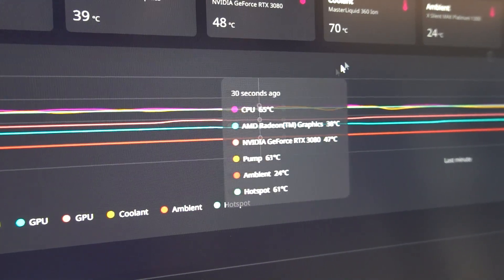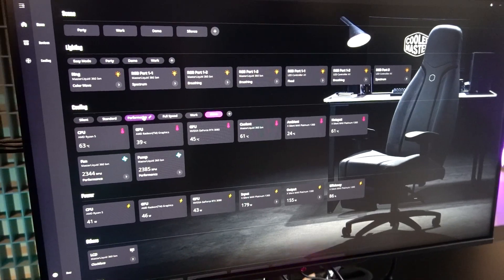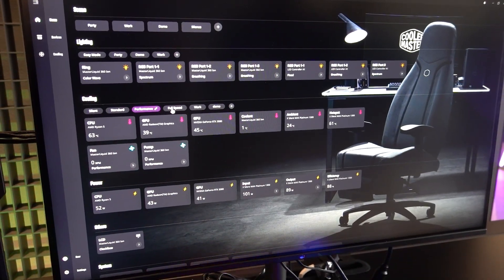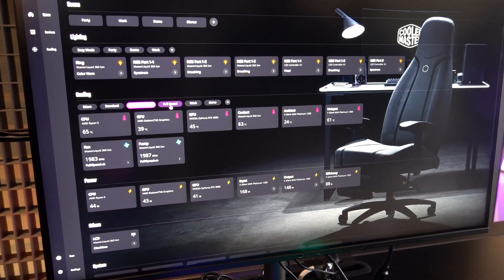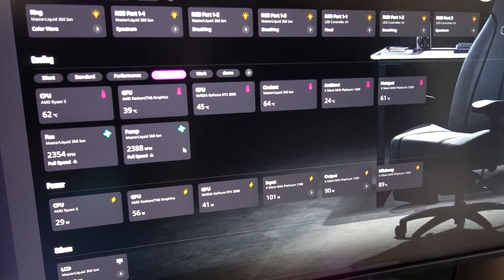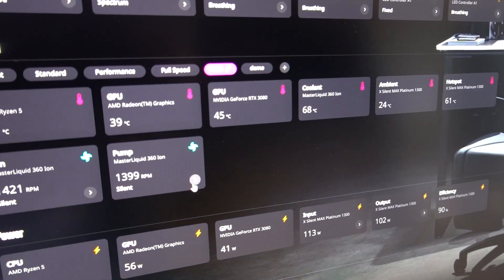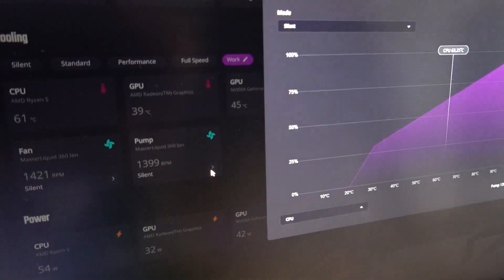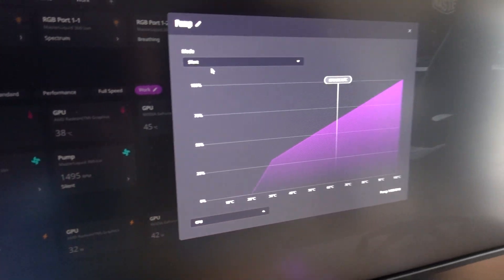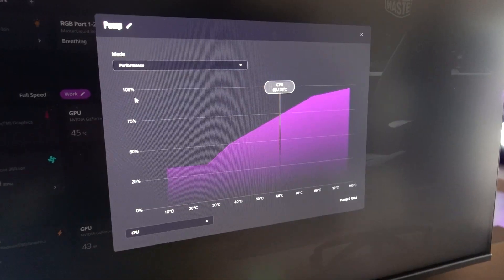There's even a three-step thermal management system that sends you a notification should any overheating be detected. If ignored, any Cooler Master connected peripherals will start flashing red, and as a final fail-safe, the system will actually shut down if left unattended.